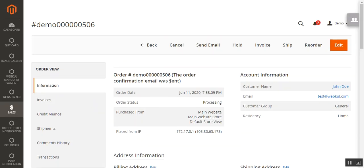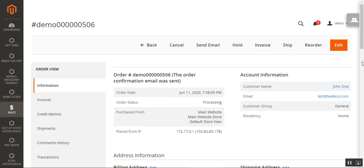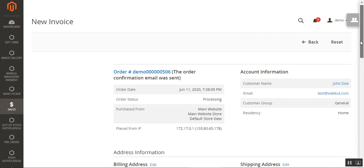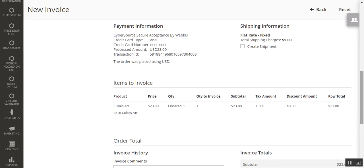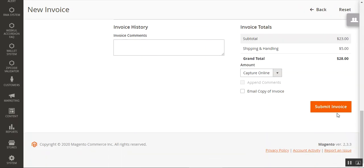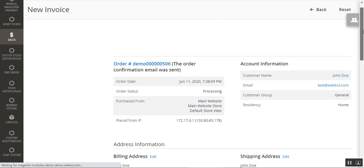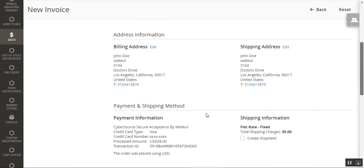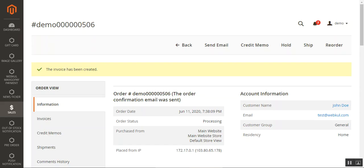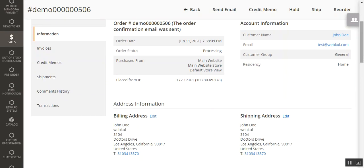After checking the order, the admin can generate the invoice manually. To generate the invoice, the admin just needs to click the Invoice button at the top, which generates the invoice for that particular order. On the new invoice page, to create an invoice the admin just needs to tap the Submit Invoice button at the bottom. The payment and shipping methods are visible, and the invoice has been created.